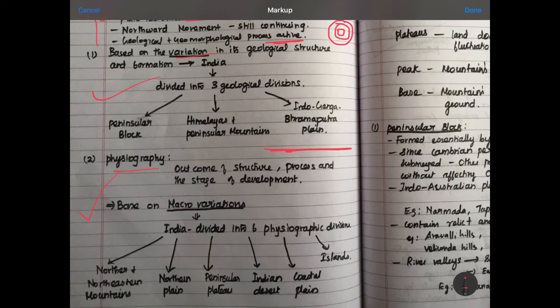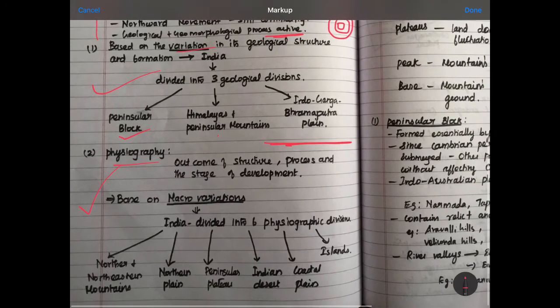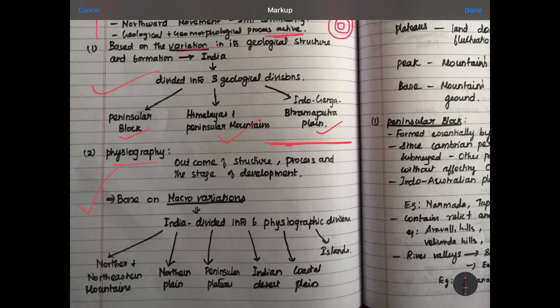We will explore the 3 geological divisions. One is the Peninsular Block. Another is the Himalayas and Peninsular Mountains. The third is the Indo-Ganga-Brahmaputra Plain. In this video, we will talk about the block, the mountain, and the plain.